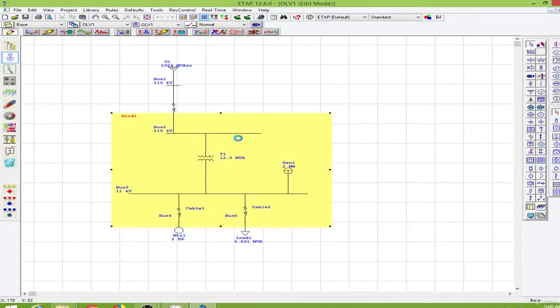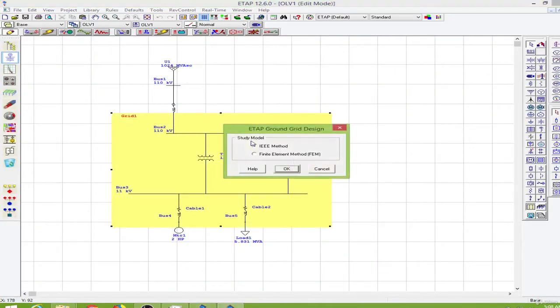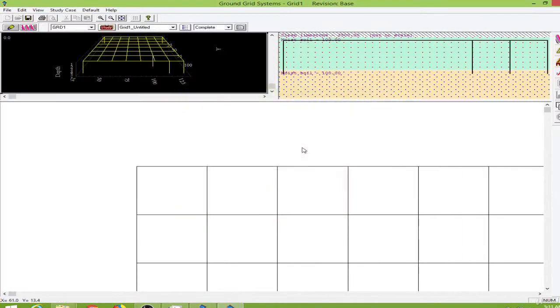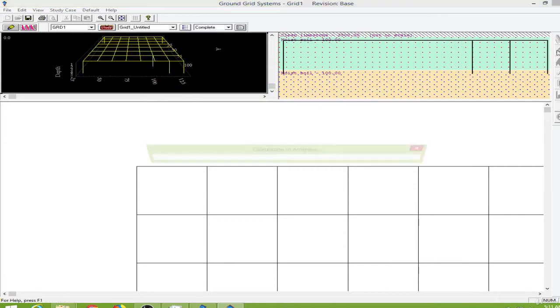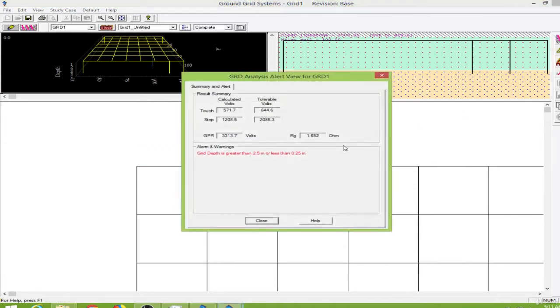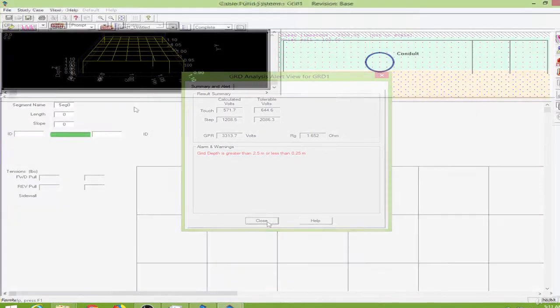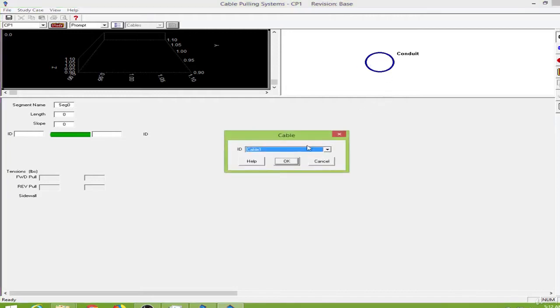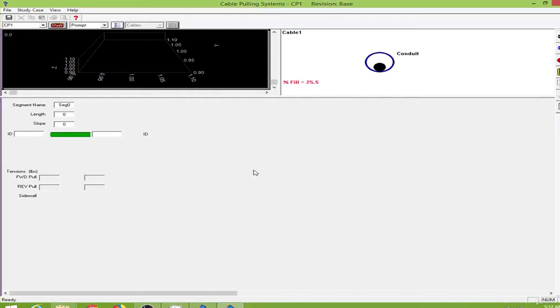In this course we will study the capabilities of this software. We will develop simple projects and analyze power systems. We will perform load flow analysis, short circuit analysis, arc flash analysis and so on using this software.